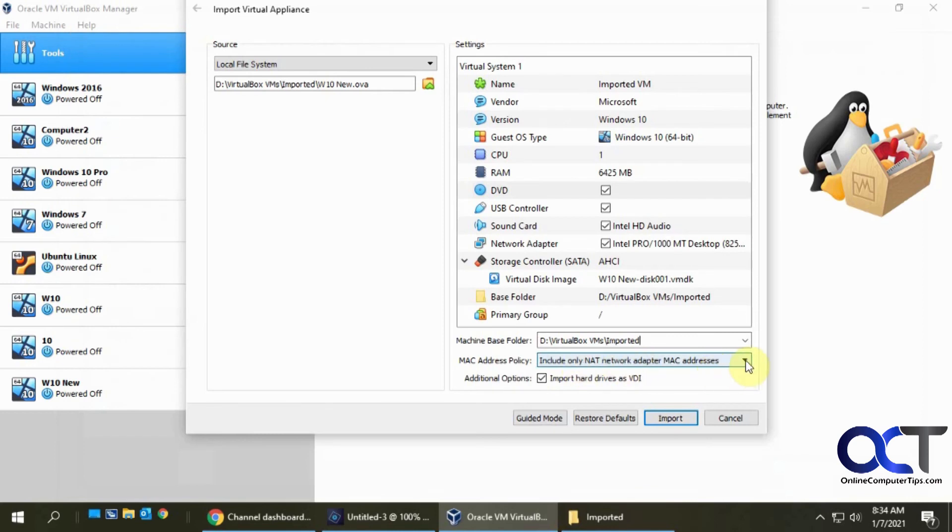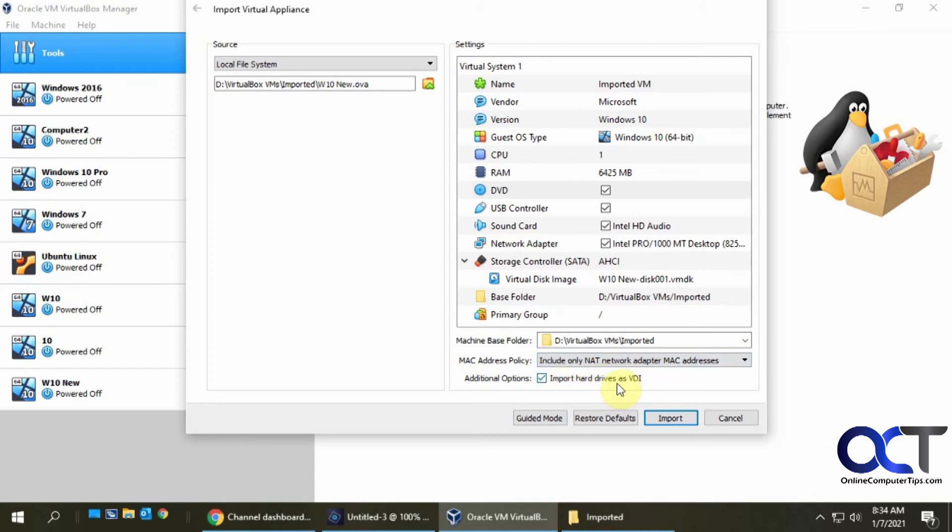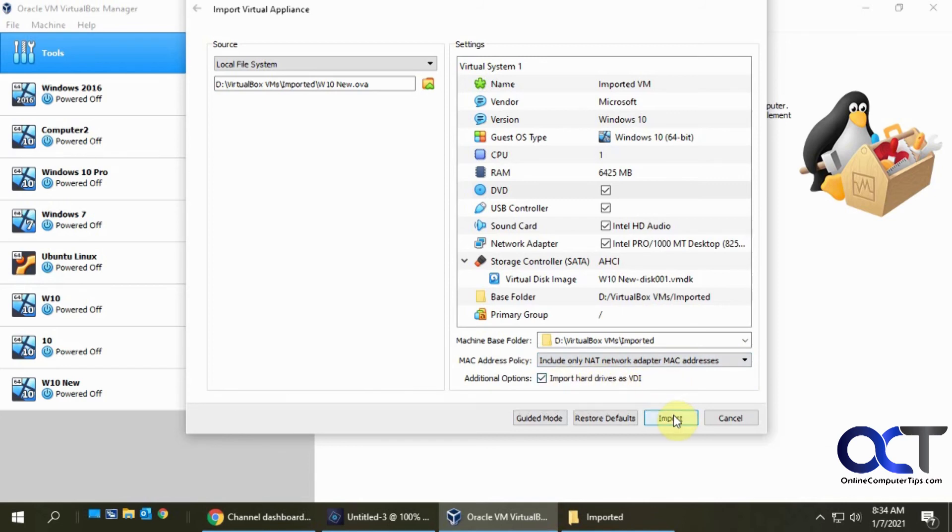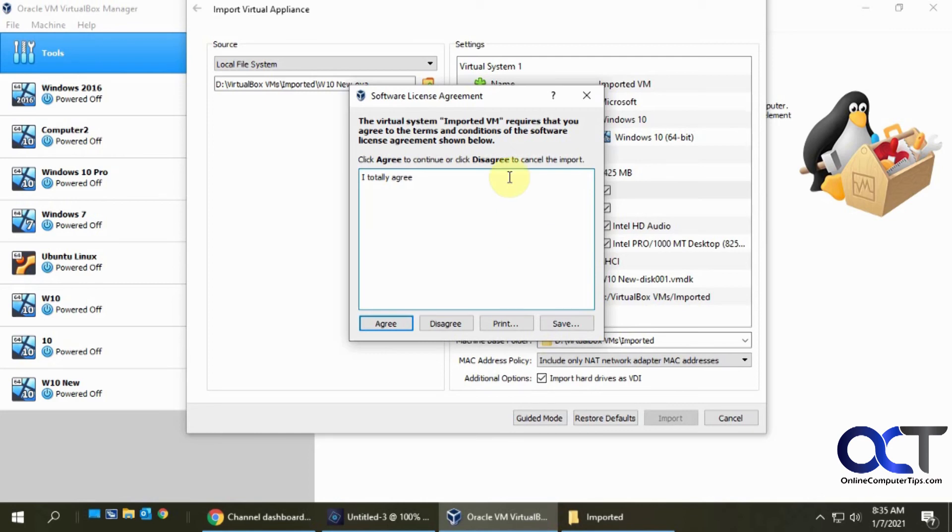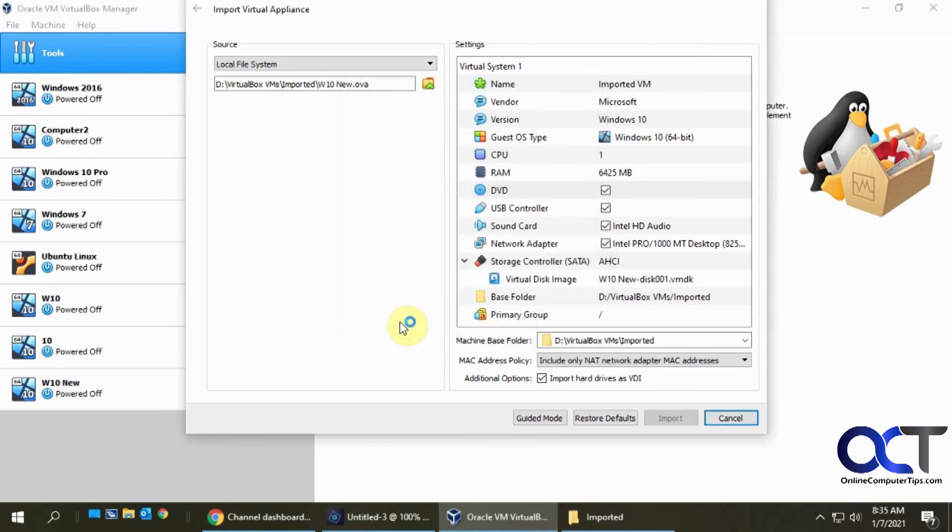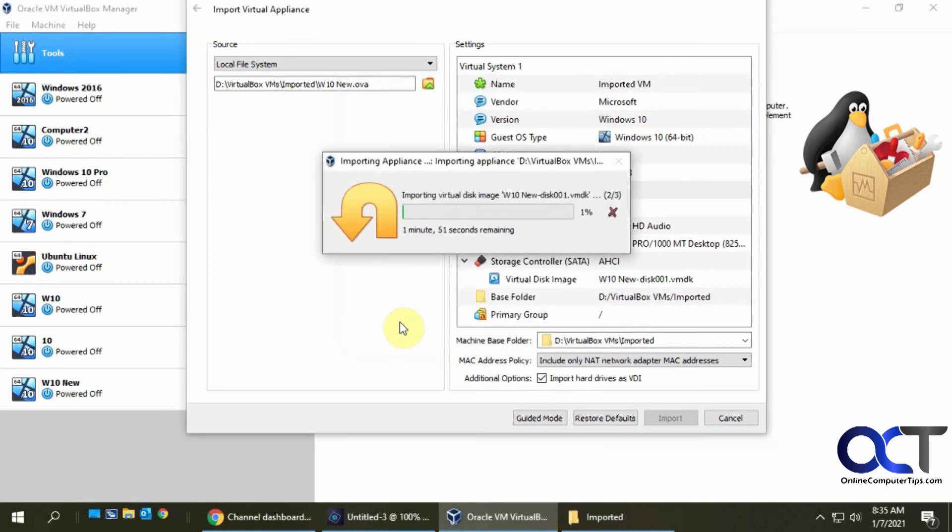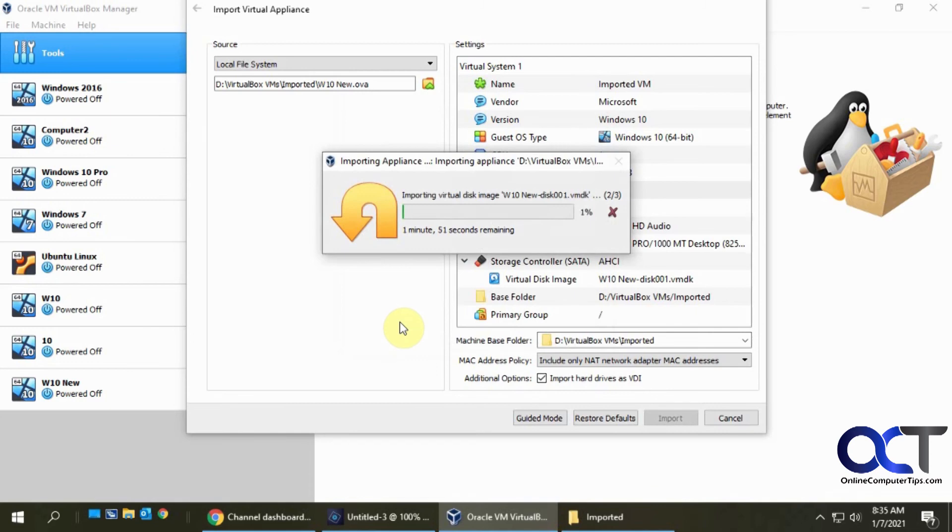And then you have this option too for your MAC address policy. And you want your hard drives as VDI files, obviously. And so we're going to click on import. And here's that part I was talking about before about the agreement. So this comes in handy if you have a VM that you want somebody to import, you want them to agree to some terms, you could do that. So I agree to that. And now we're going to let that import and we'll be back when that's done.